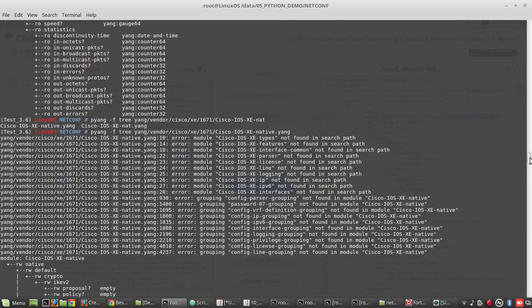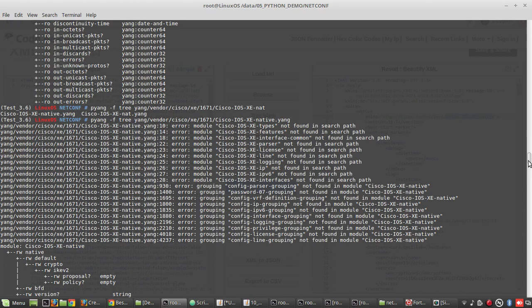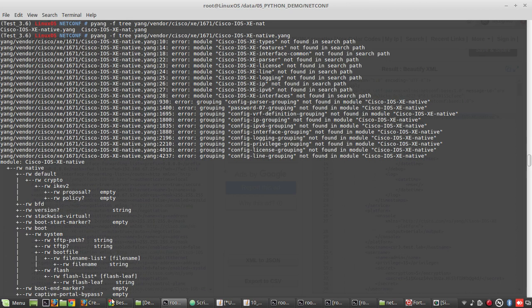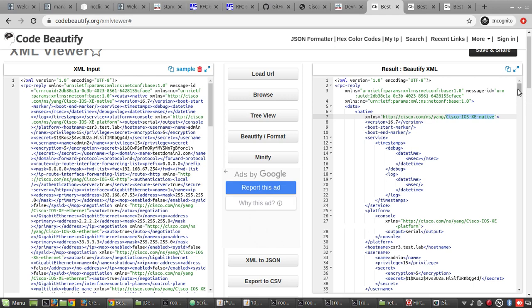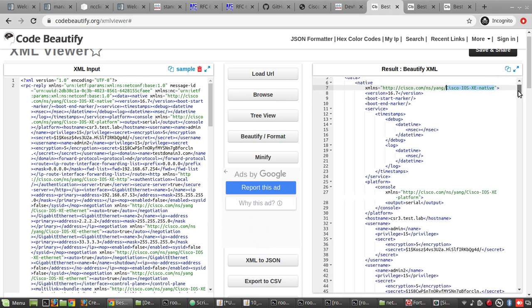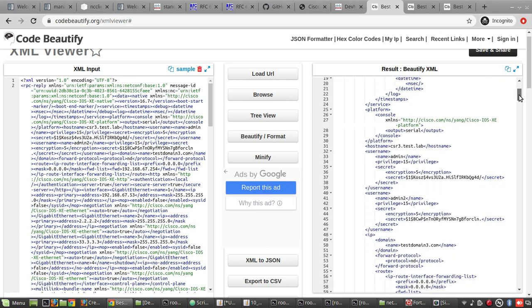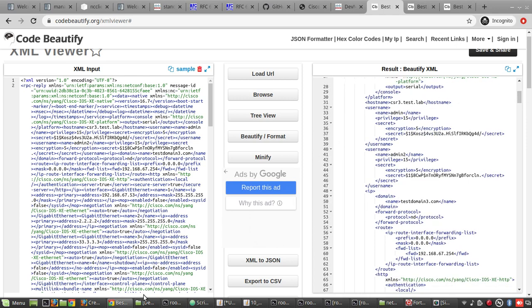This is the pyang output of ios-xc-native. You can see under native, version. Similar way.